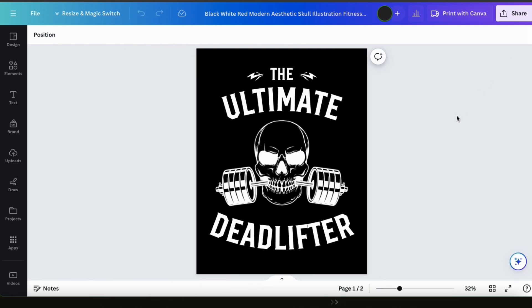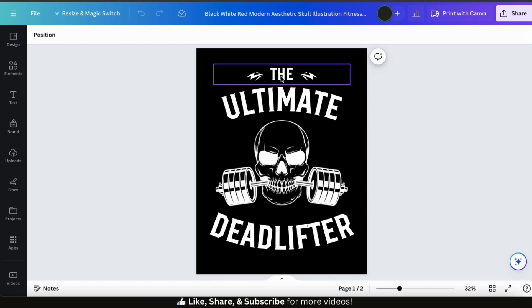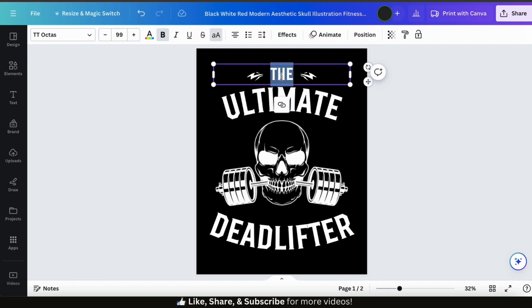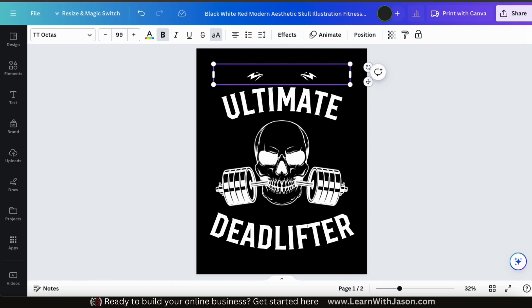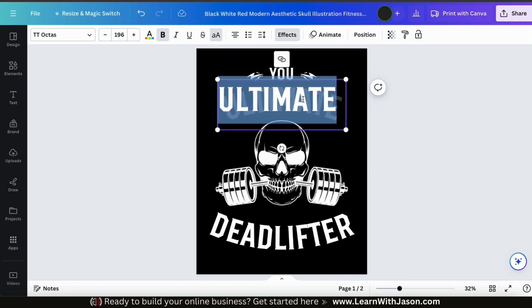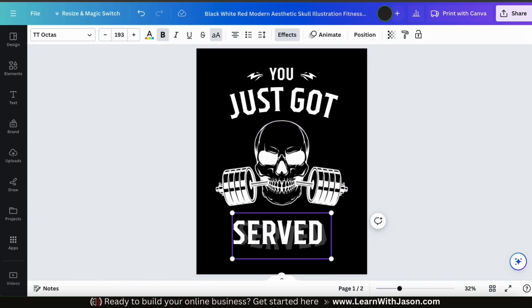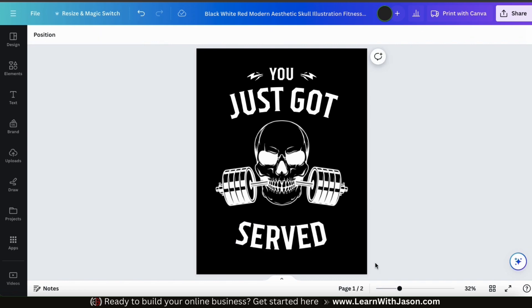Now that I've selected a t-shirt design template, let's go over how to customize it. When customizing t-shirt design templates, the first thing I like to do is update the text. Go ahead and select the text on your template and change it to whatever you want it to say. For the three text elements on my template, I'm going to change it to 'you just got served.'